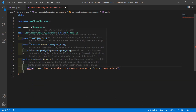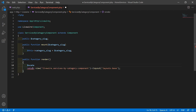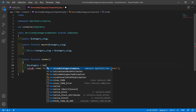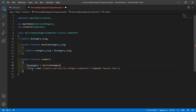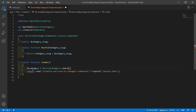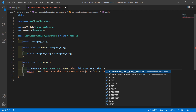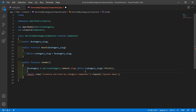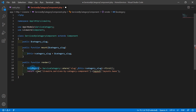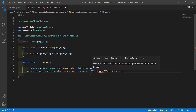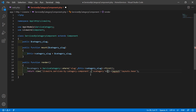Now inside the render method, let's fetch the category according to this slug. Write: $s_category = ServiceCategory::where('slug', $this->category_slug)->first(). Now return $s_category to the component view file by passing it as a compact array variable: ['s_category' => $s_category]. Now save this file.